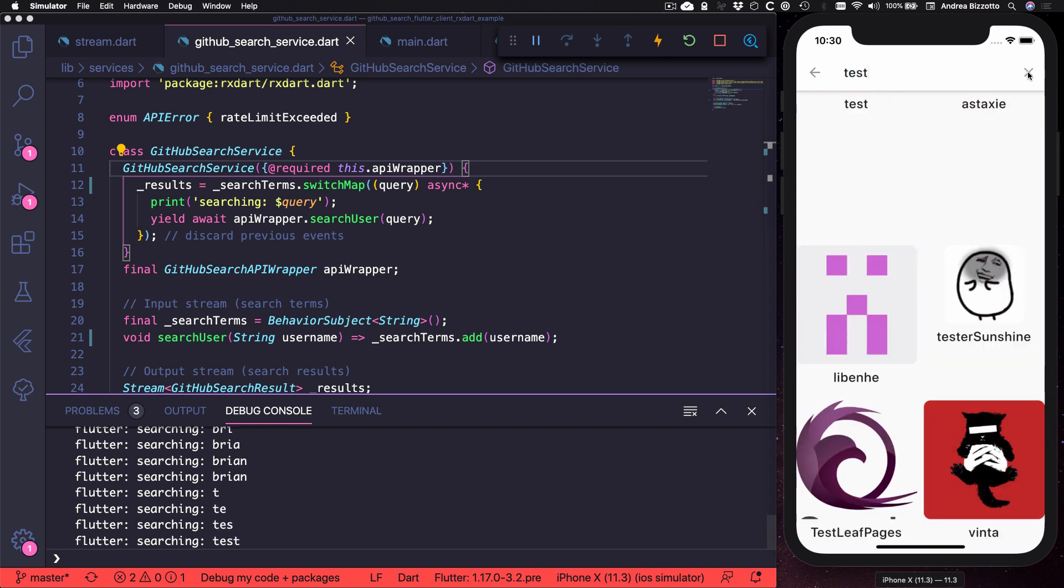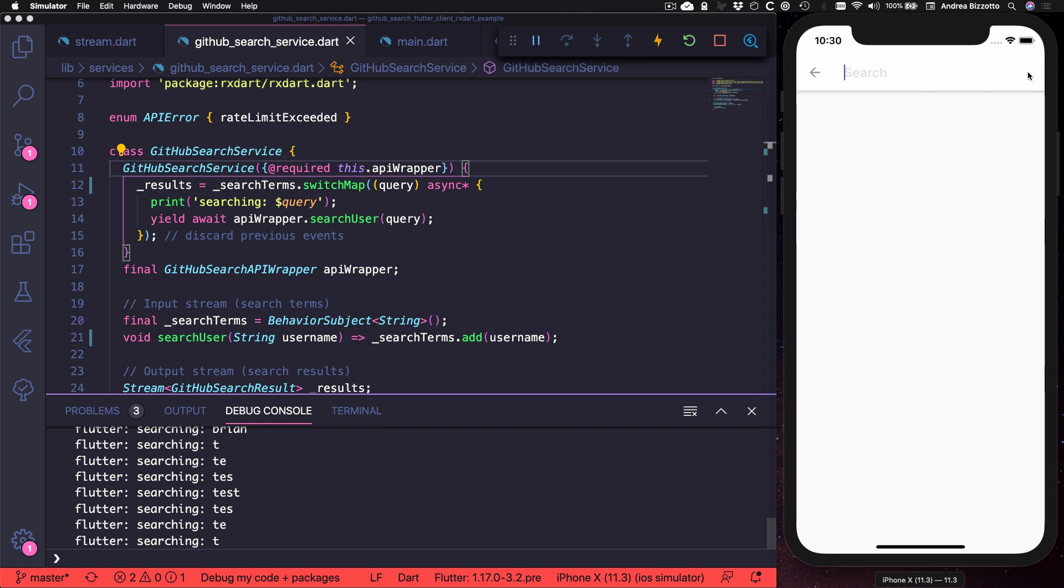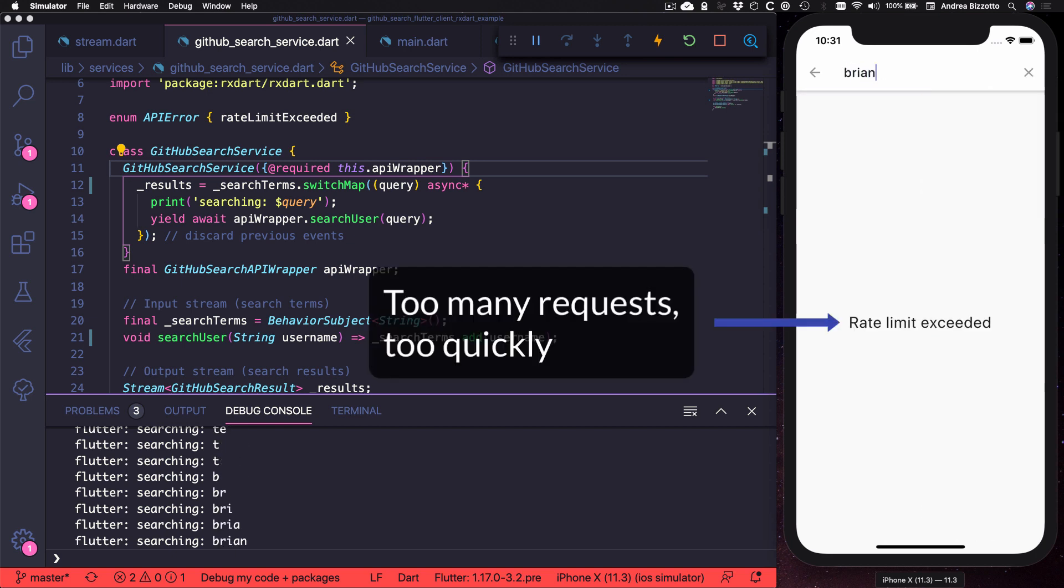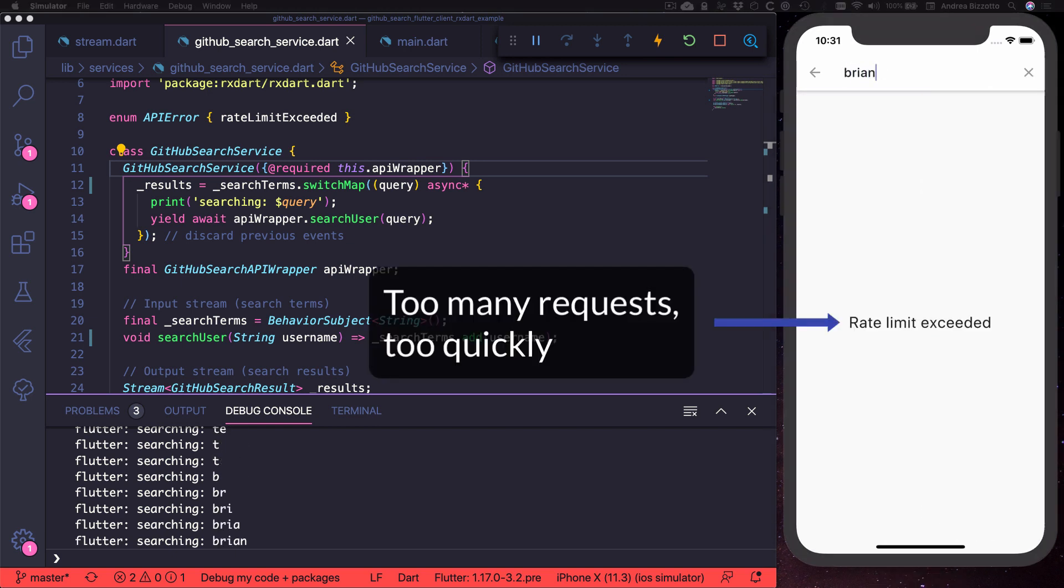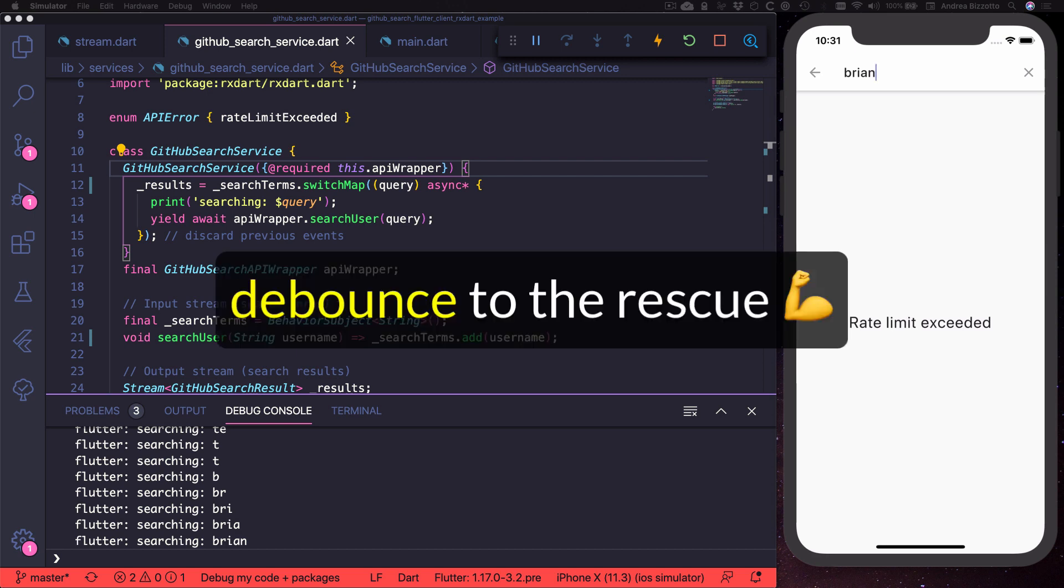But there is still one problem that is particularly noticeable with the GitHub search API. That is that if we submit too many queries too quickly, we get a rate limit exceeded error. This is quite a common problem with search APIs and the solution to this is to use debounce.